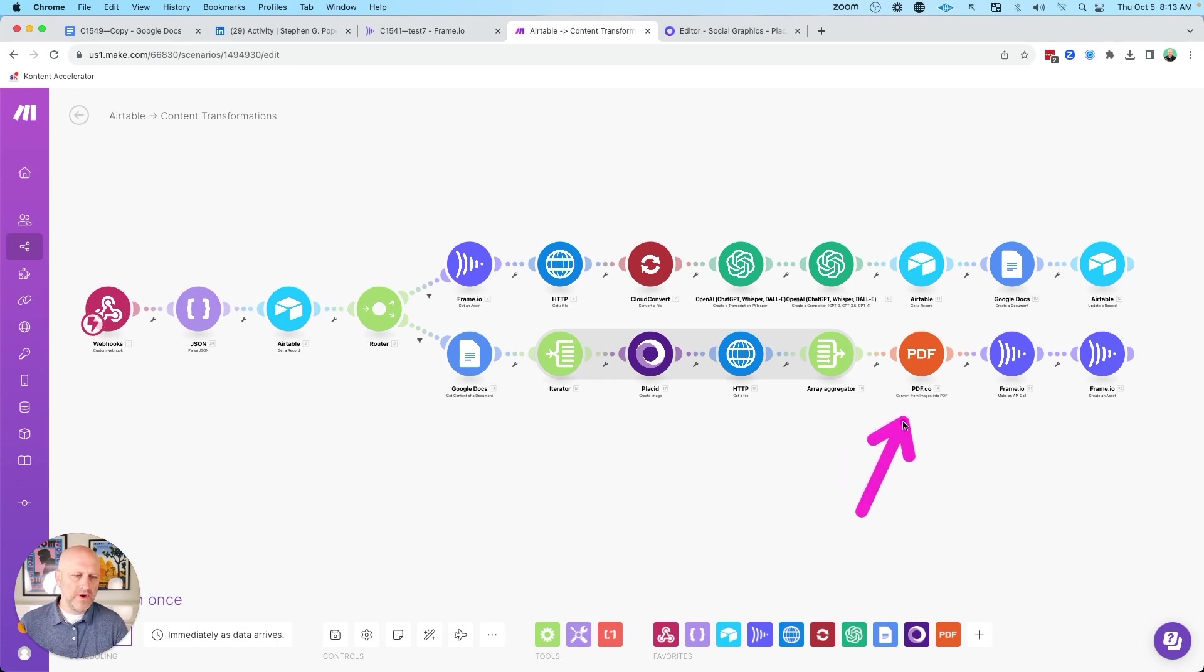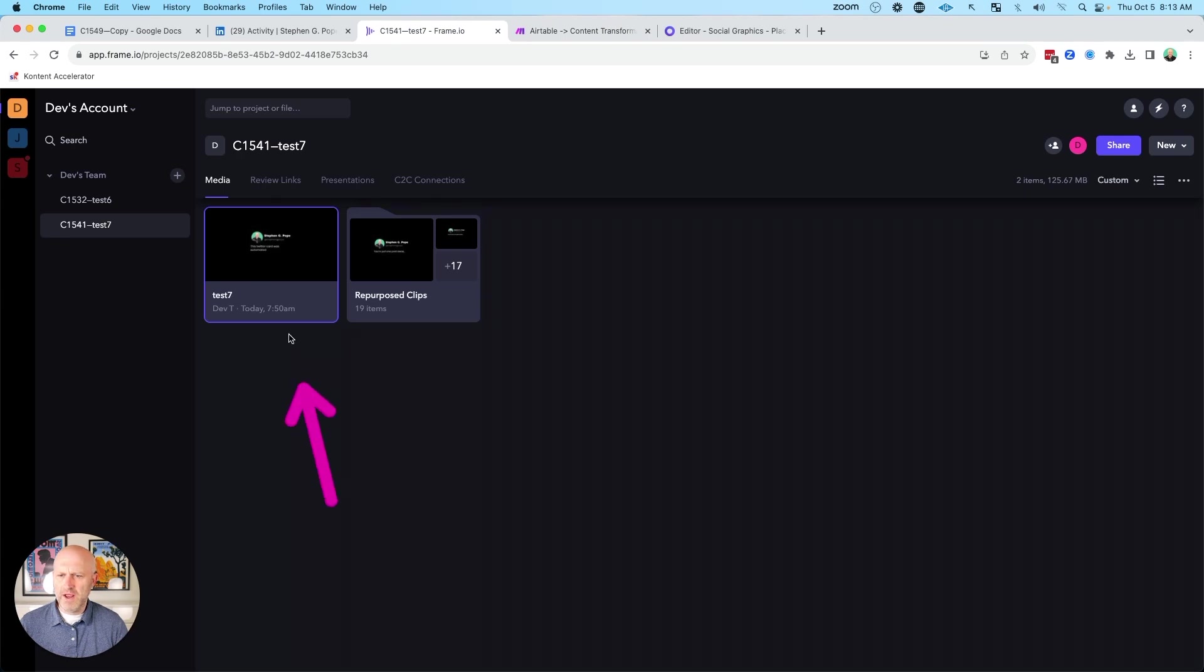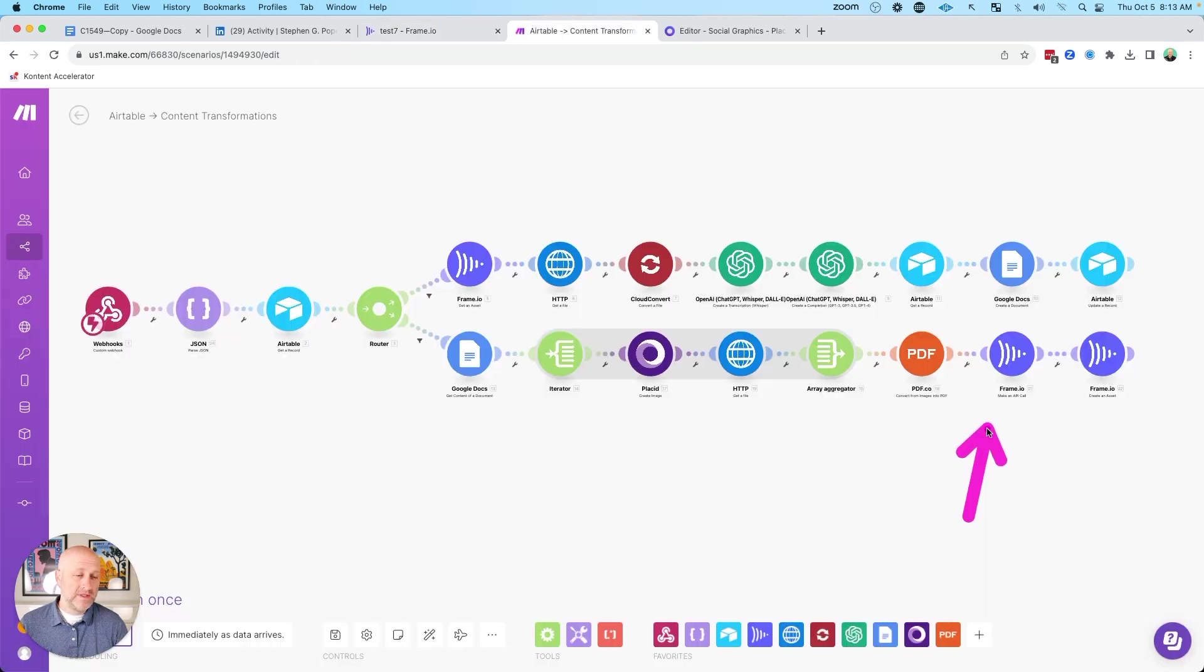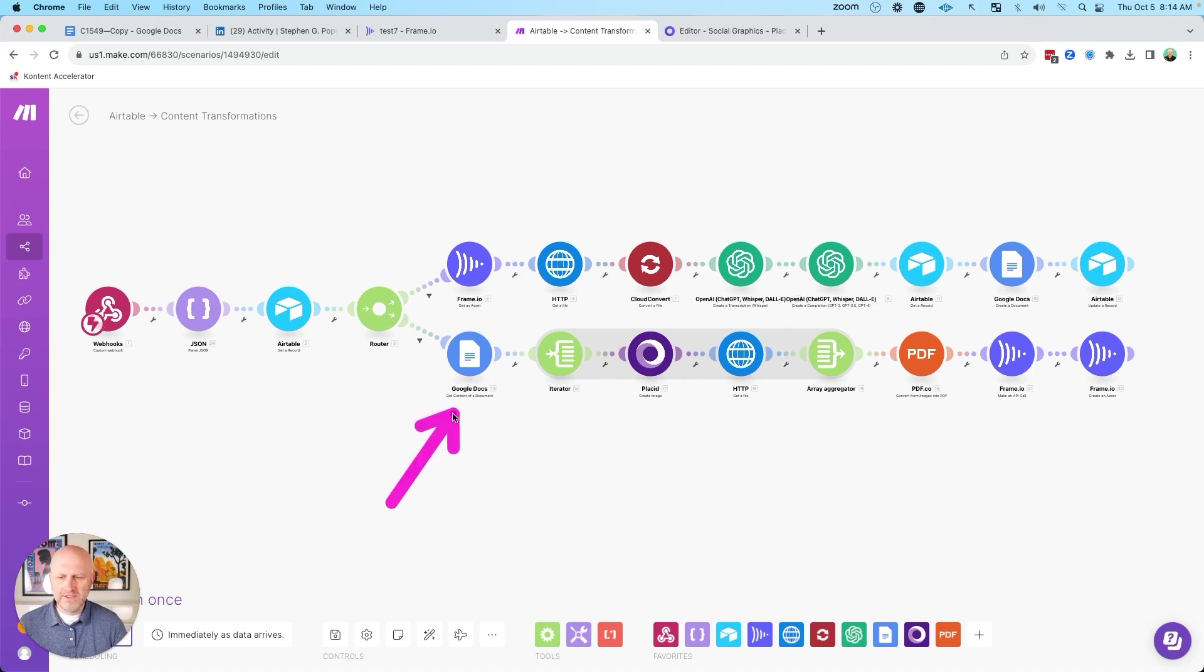And then once you create that PDF, this process is actually done. I do upload it into frame.io so I can have a place to review it. So you can see here in frame.io, I have that PDF loaded up here. So if I needed to provide any feedback to anyone, I could do so. But this part of the automation isn't as important. It's just where am I putting that final PDF. In your situation, you might just want to upload it to Google Drive.